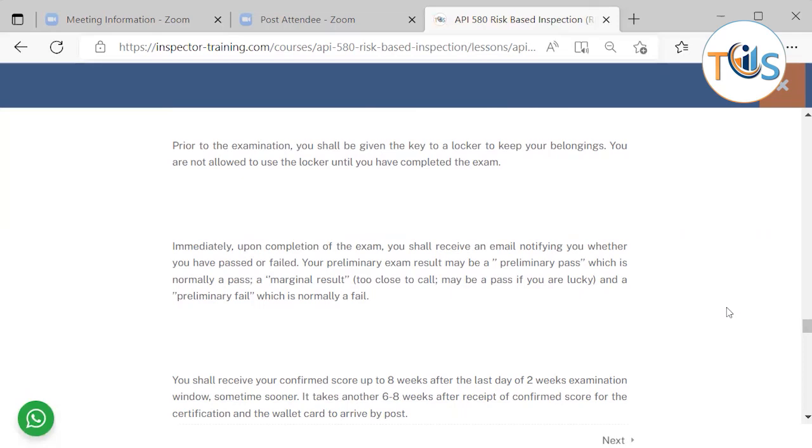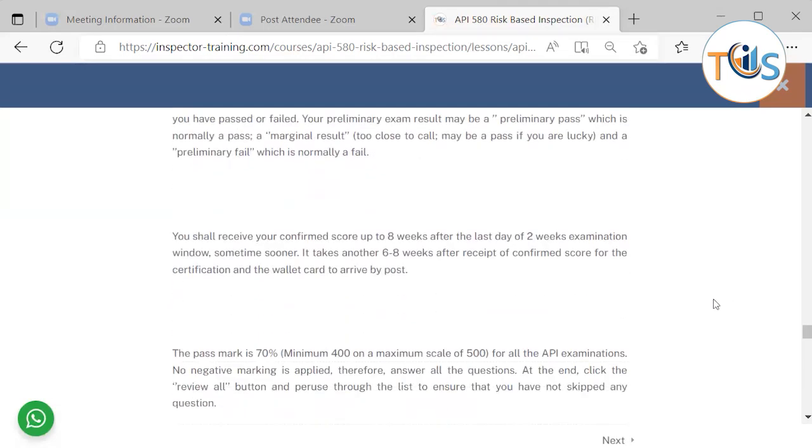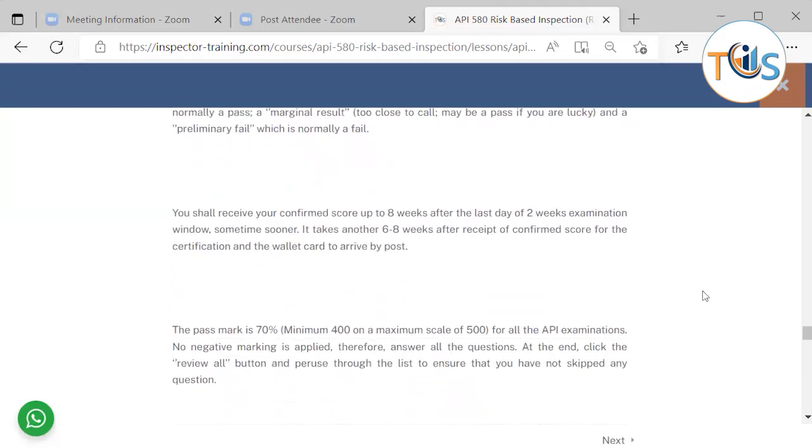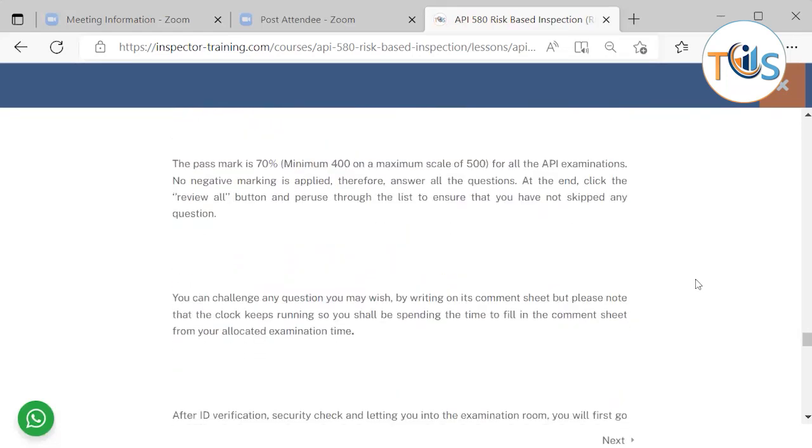Your preliminary exam result may be a preliminary pass, which is normally a pass; marginal result, too close to call, maybe a pass if you're lucky; and a preliminary fail, which is normally a fail. You shall receive your confirmed score up to eight weeks after the last day of the two- or three-week examination window, sometimes sooner. It takes another six to eight weeks for the receipt of the confirmed score, the certification, and the wallet card to arrive by post. The pass mark is 70 percent minimum, 400 out of a maximum scale of 500 for all the API examinations.